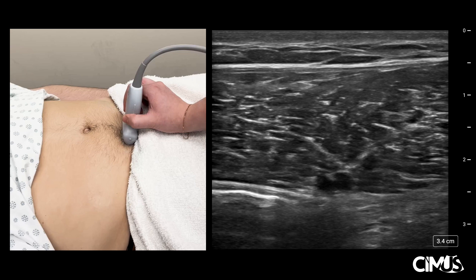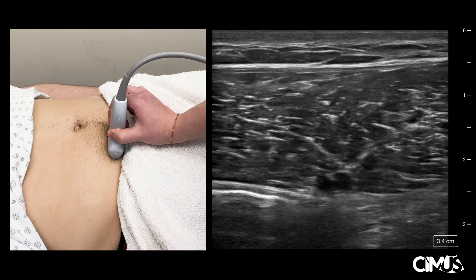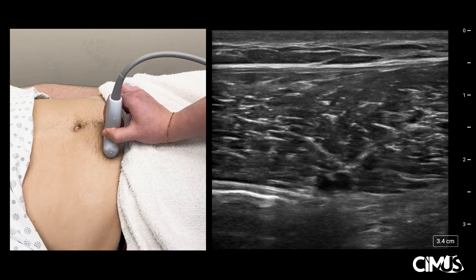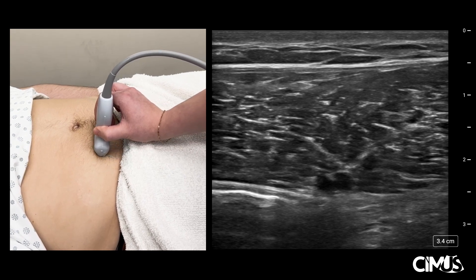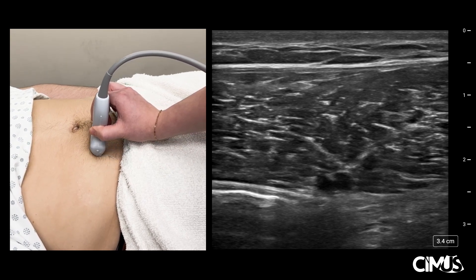With the transducer marker pointing to the patient's right, place the transducer transversely on the abdomen, lateral to the umbilicus, and above the inguinal ligament. Once the vessels are identified, slide the transducer cranially to follow the vessels.